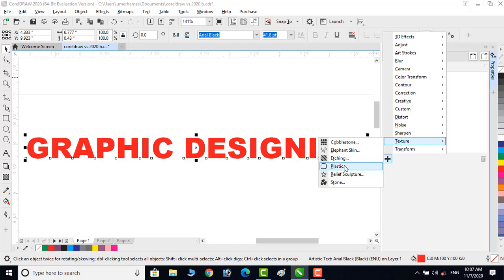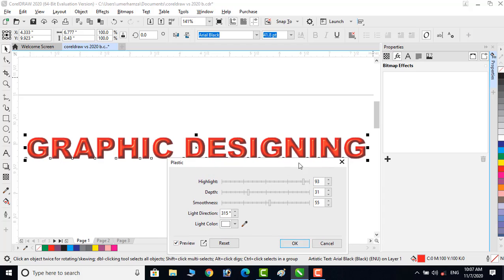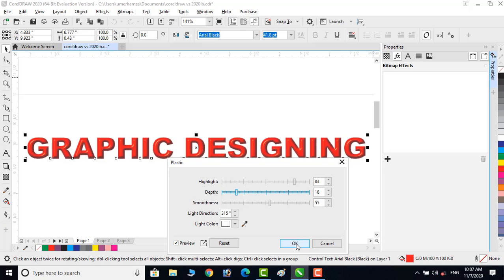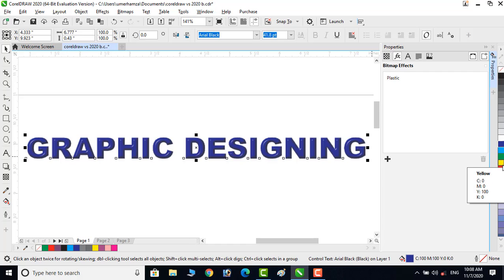I will select the Plastic effect and you will see that we are adding this effect directly to the text. In CorelDRAW X7 it was only possible when we converted the text to bitmap, but now we can directly apply this effect to the text. We can also change the color after adding this effect.